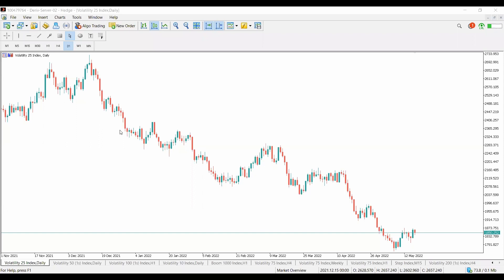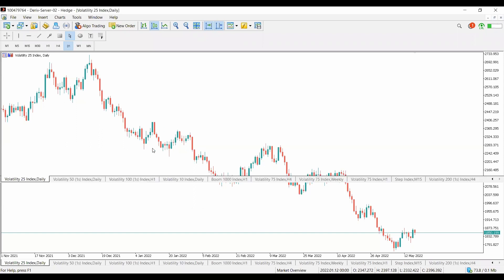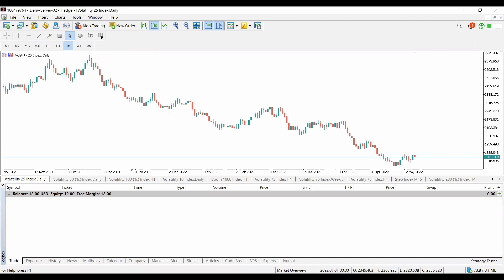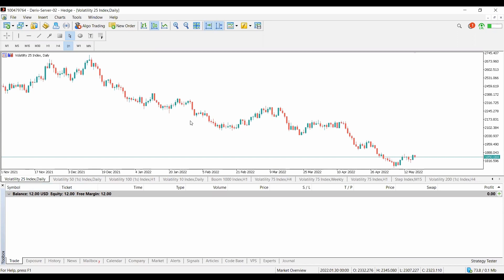Now in our MetaTrader, let's click Ctrl+T and check if the money is there. Yes — Balance: 12 dollars, Equity: 12 dollars, Free Margin: 12 dollars. The funds have successfully transferred to the MetaTrader.